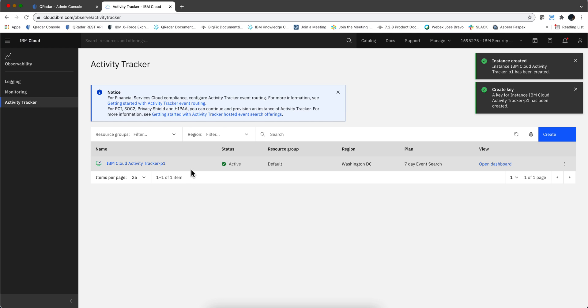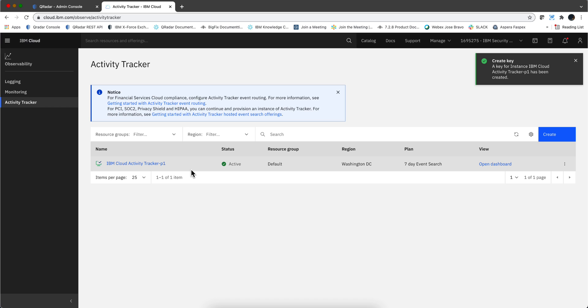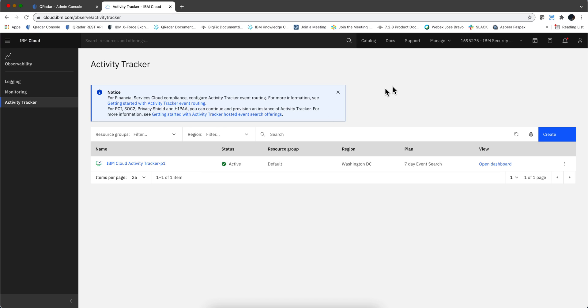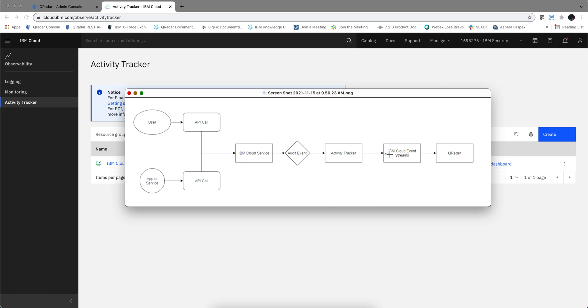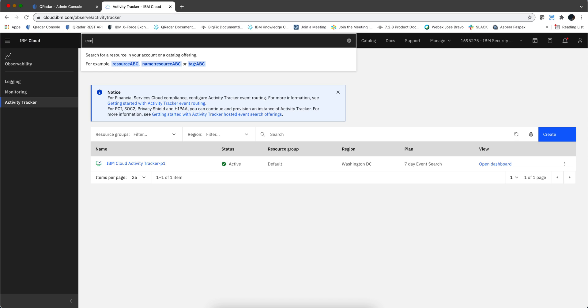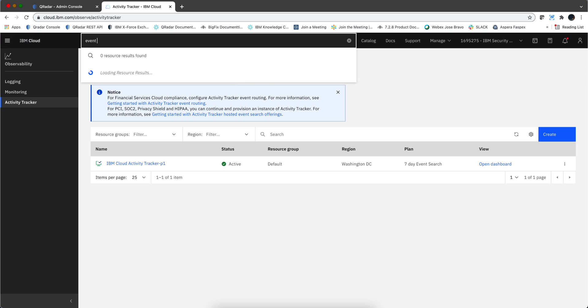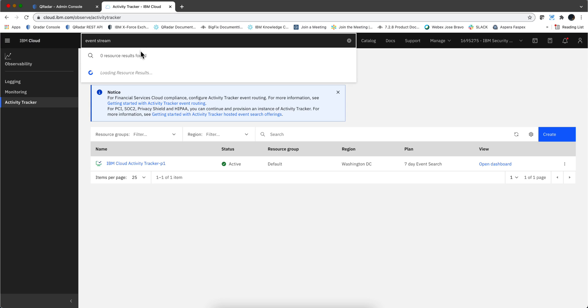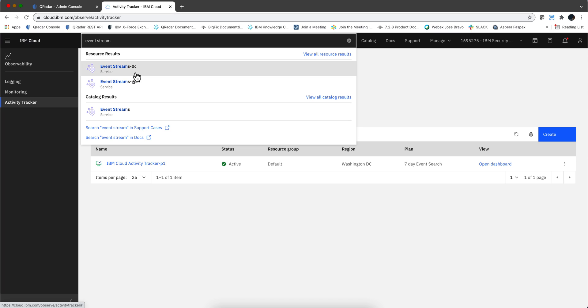That shouldn't take long at all and the Activity Tracker should be created, and here it is. Now we see that the instance has been created, so let's actually create the second piece of it, which is that Event Streams.